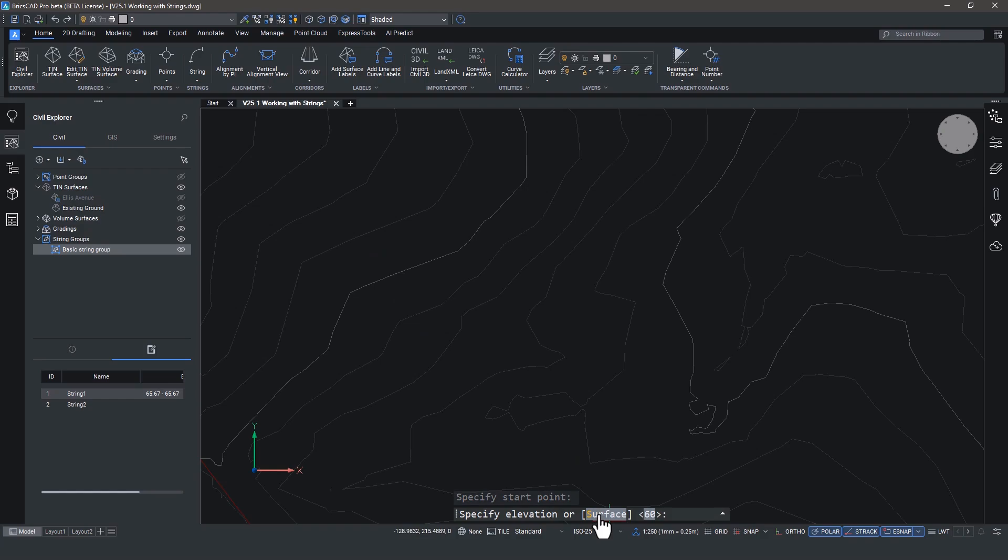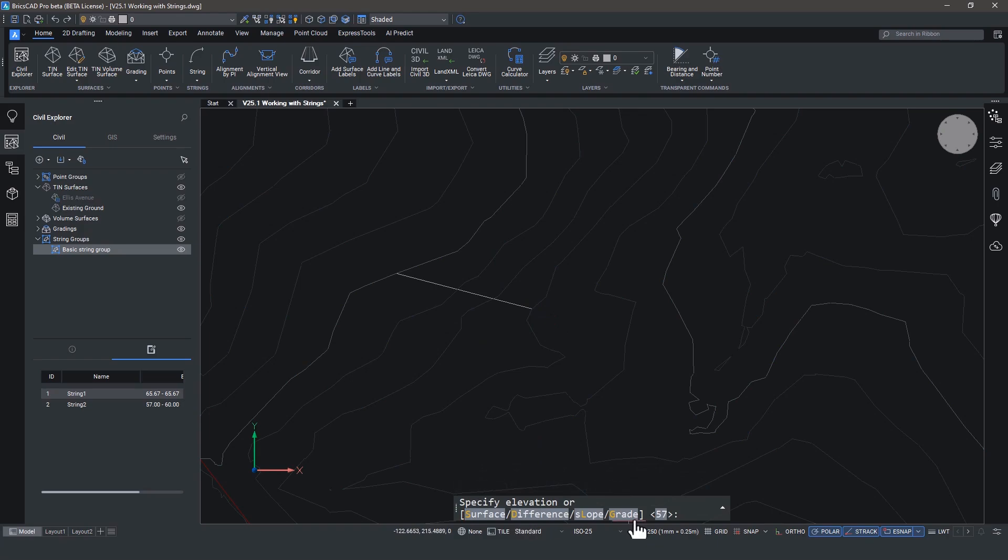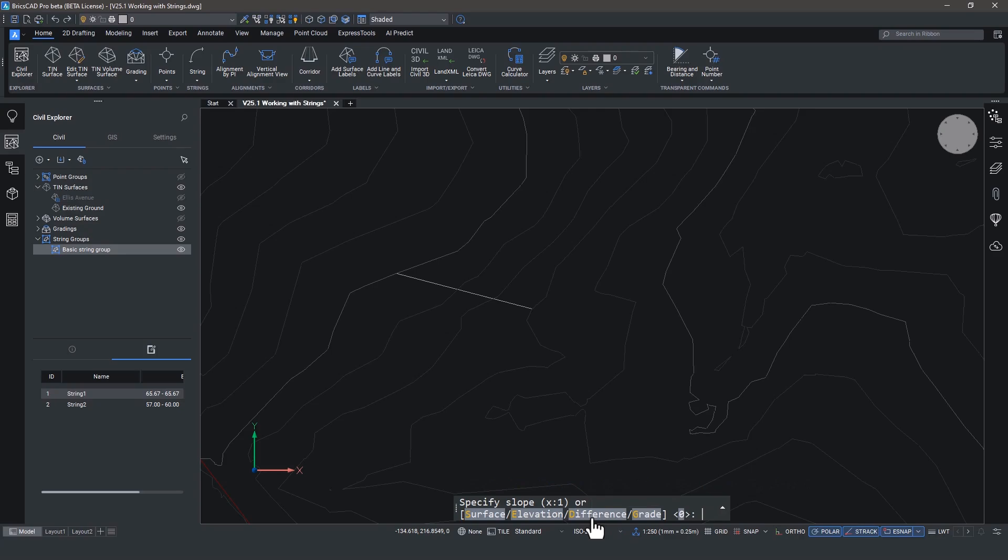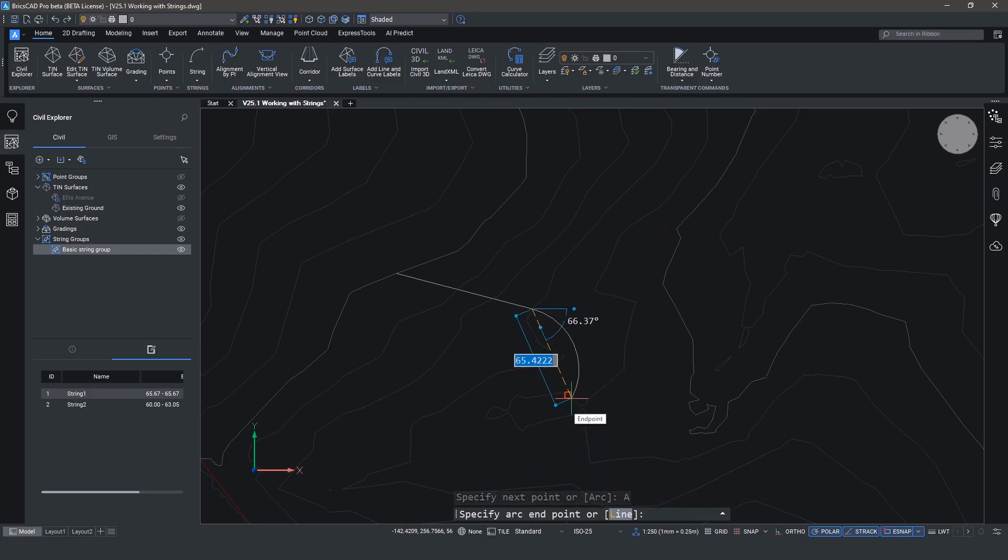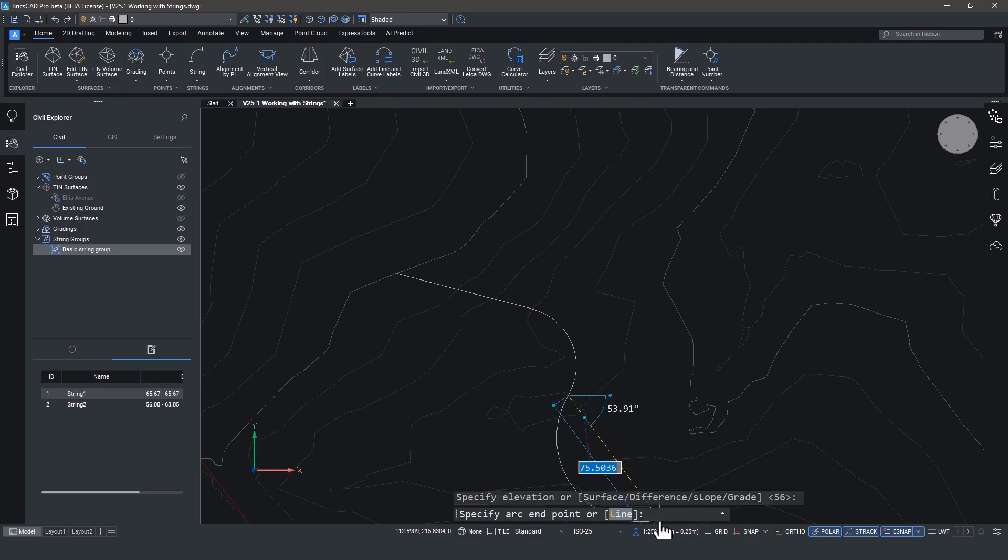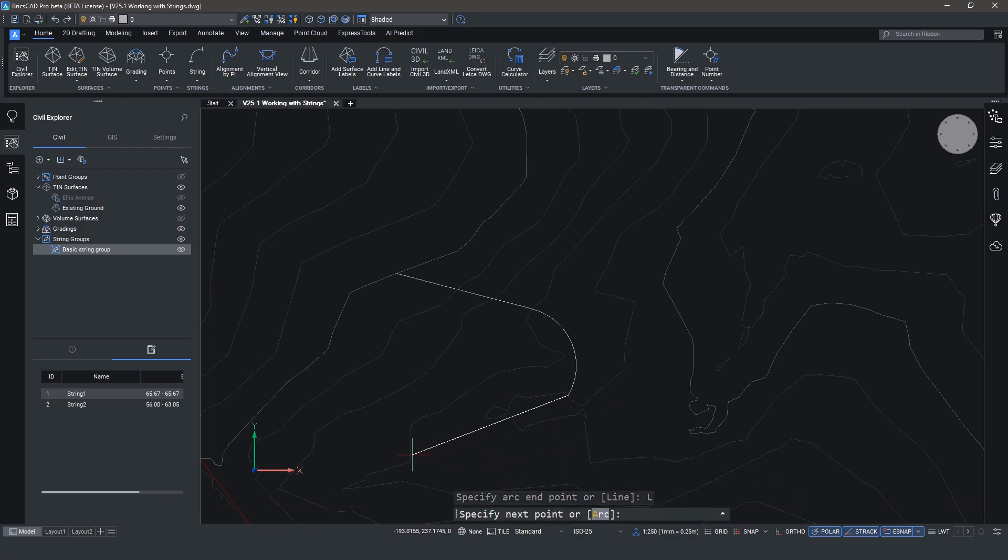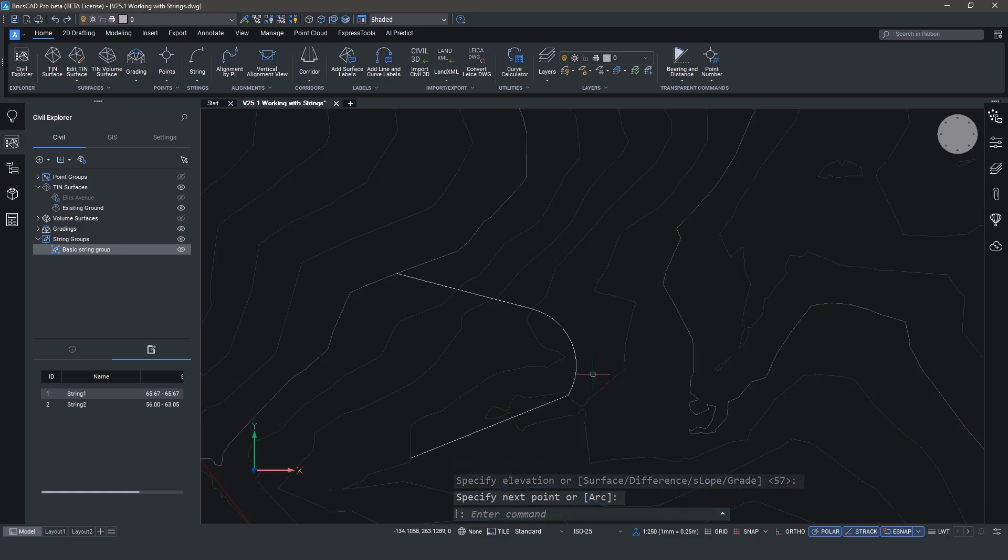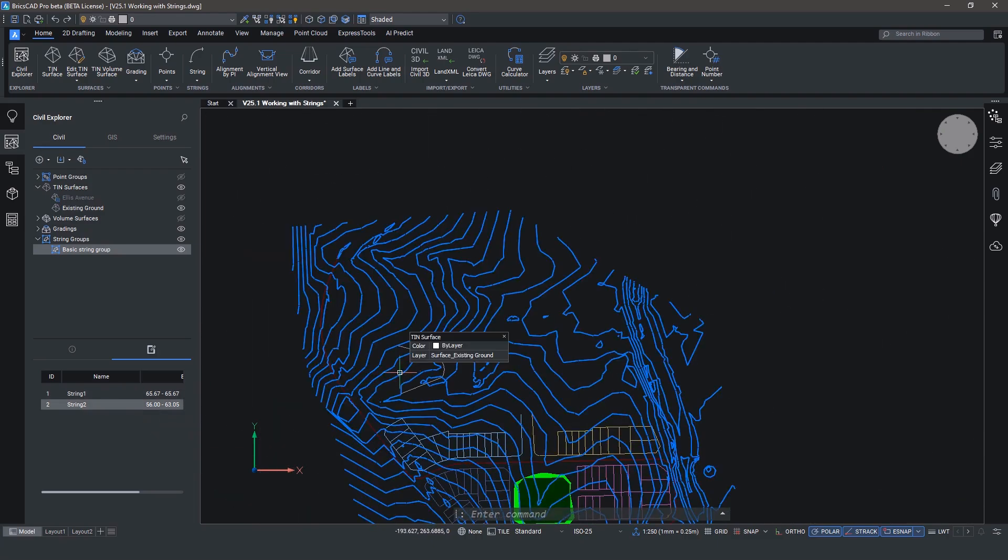Strings can be created from scratch by selecting a start point and entering values based on either the surface or the elevation or difference or grade. So for example, here, we're going to choose the element from the surface, which is 60. And we'll go on to our next point. We can specify whether we want to create an arc or whether we want to create a line. Because one of the great things about strings is that they hold 3D arcs properly.